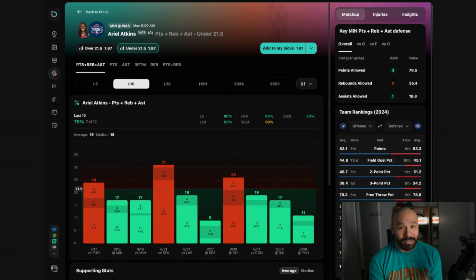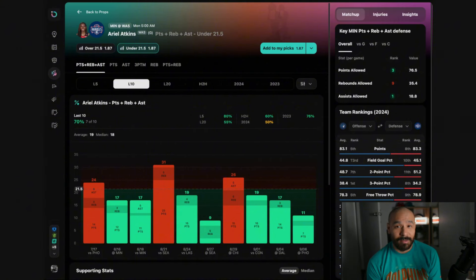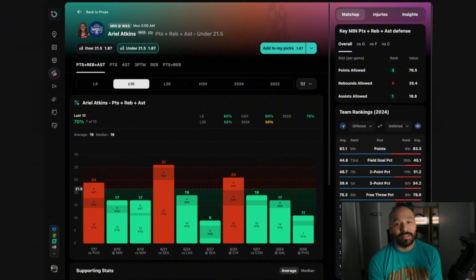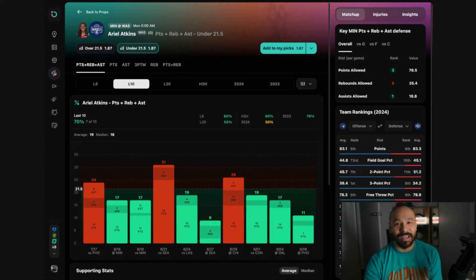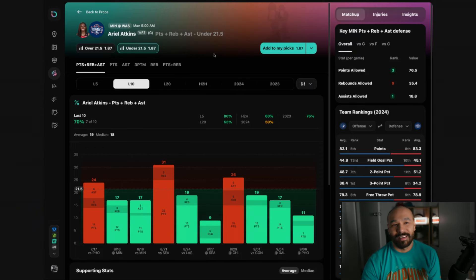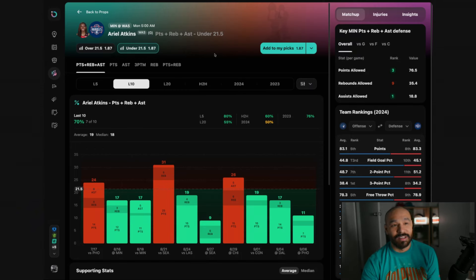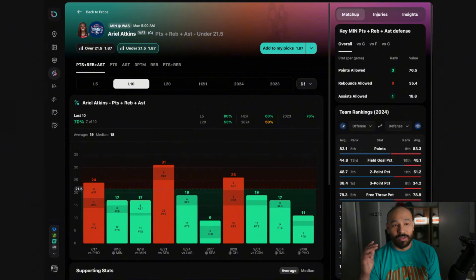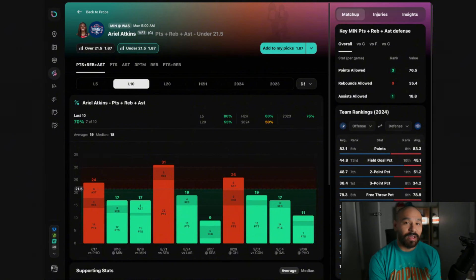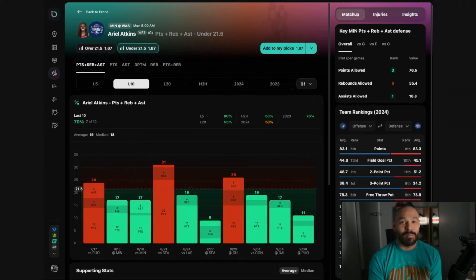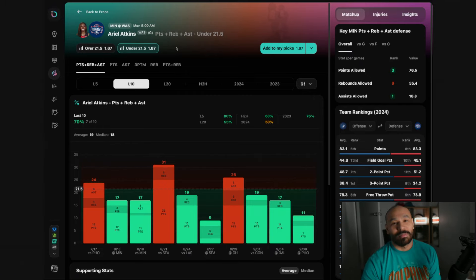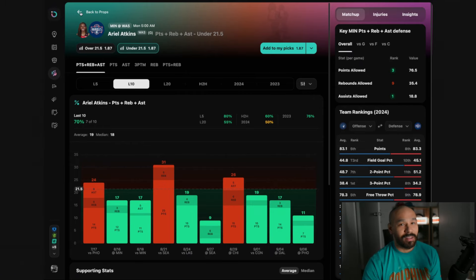On top of all this she injured her ankle in the last game and if she does play I doubt that she's going to be 100% healthy. So jump on board, take Ariel Atkins under in her points, rebounds and assists. If that's not available, the 14.5 points under is your next best play.